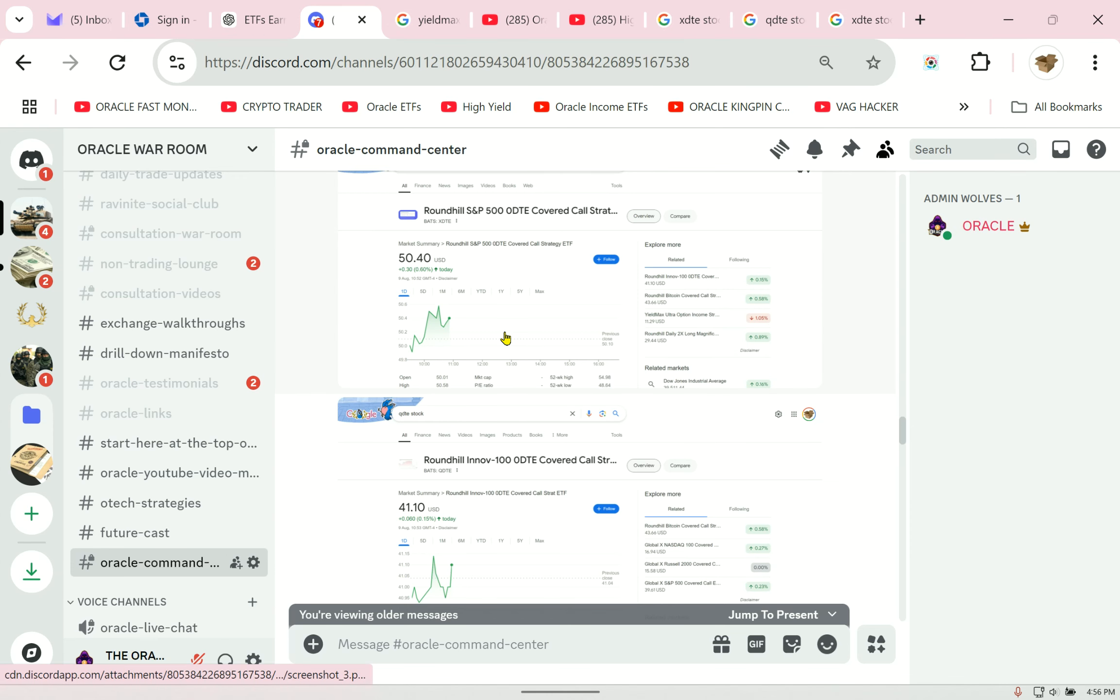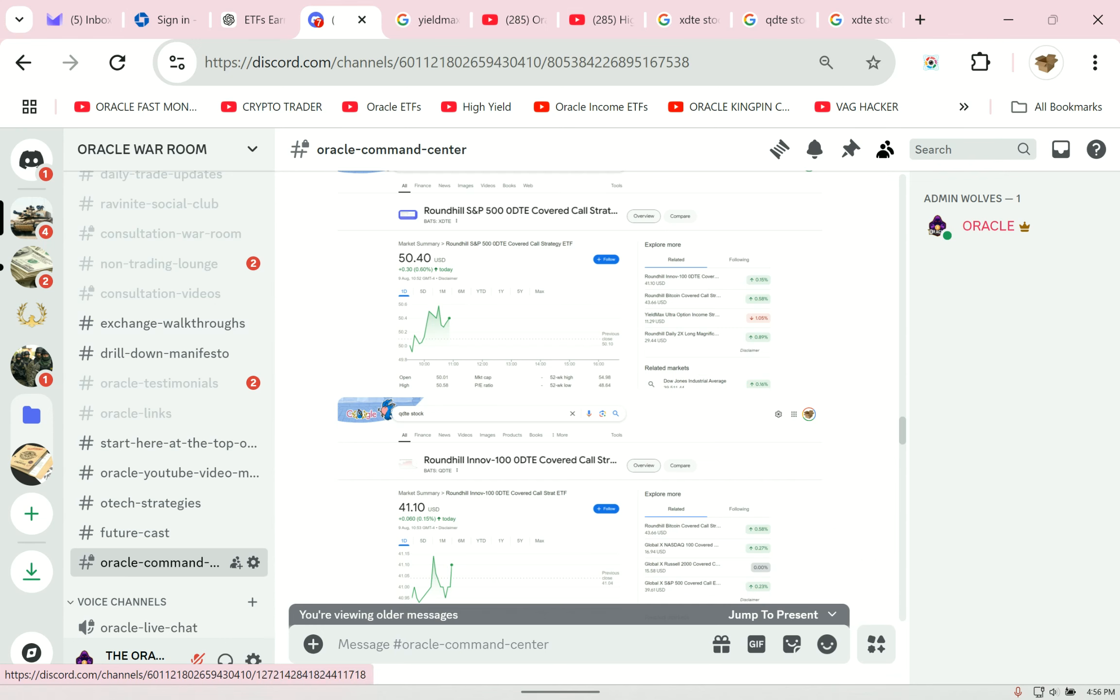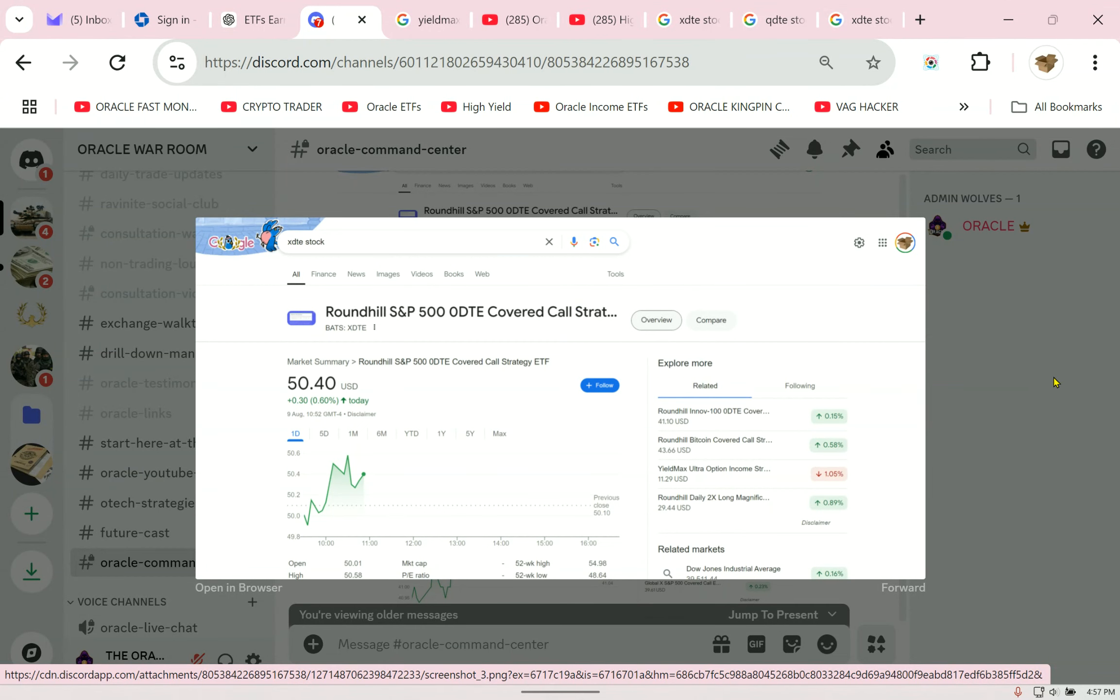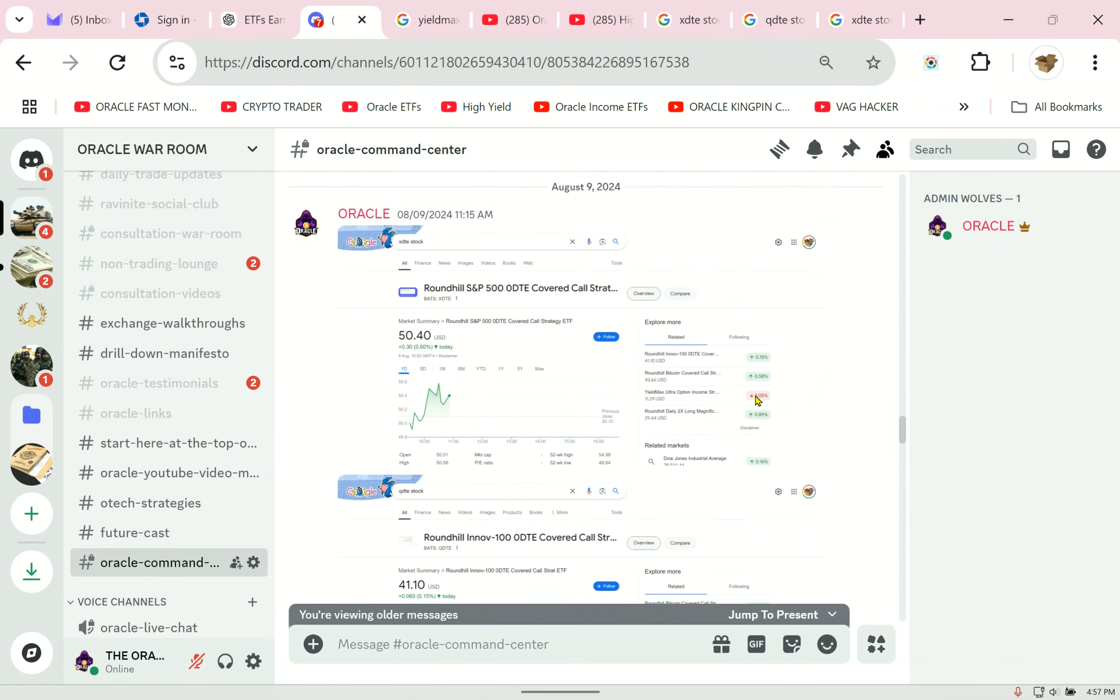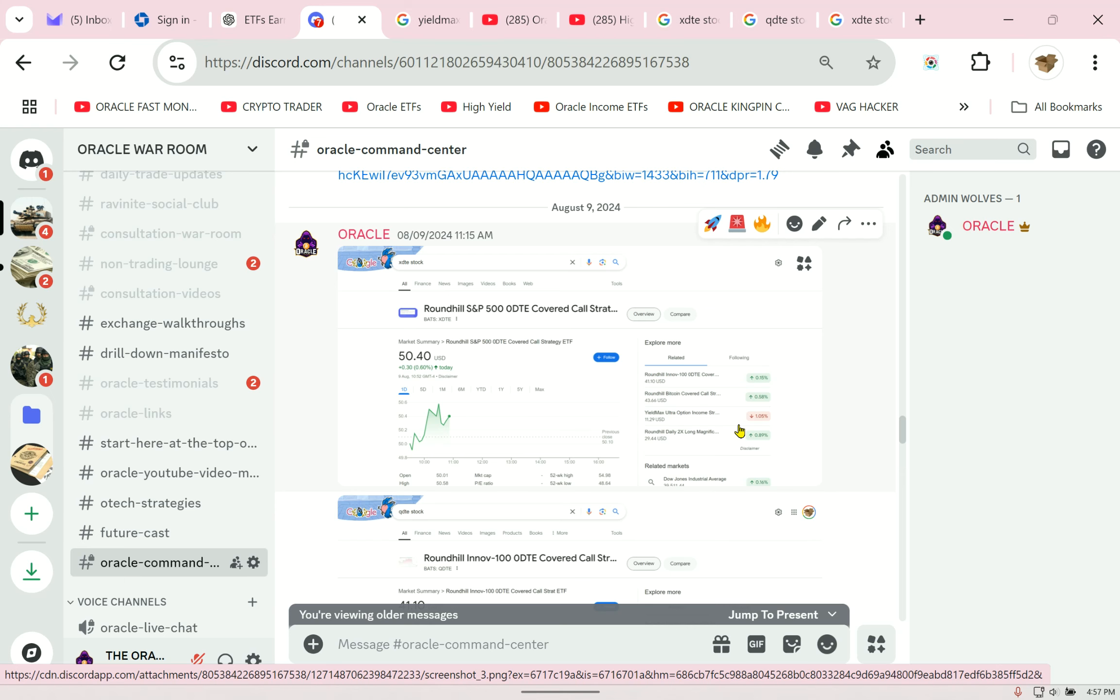The price of QDTE—let me make sure I have the right one. Yes, XDTE, when you look at it this way, was $50.40. It's been paying a dividend ever since. Let's go ahead and take a look at XDTE today.